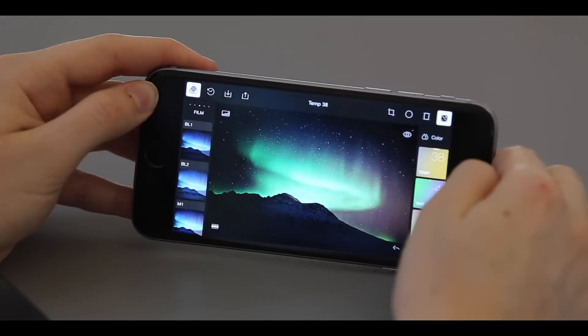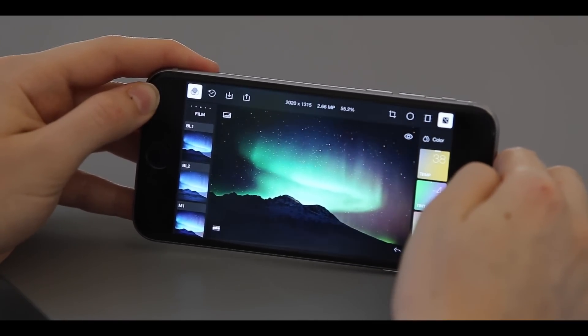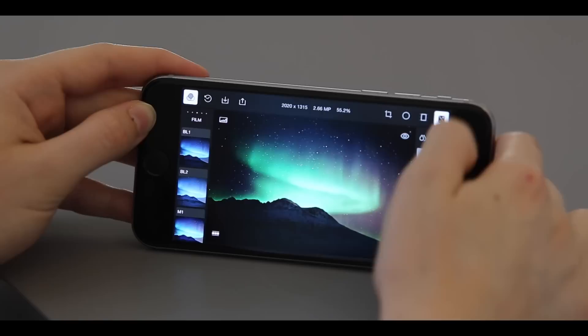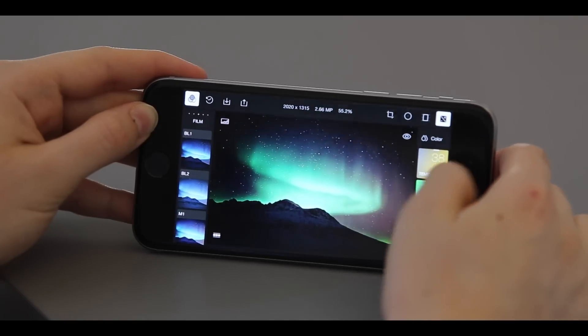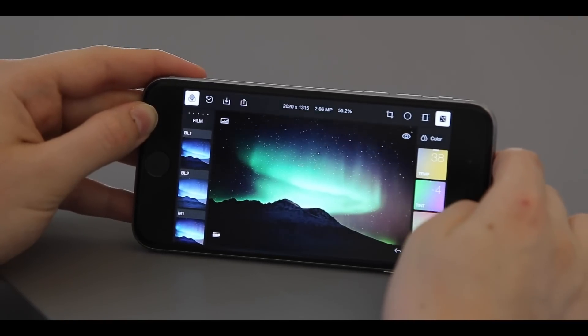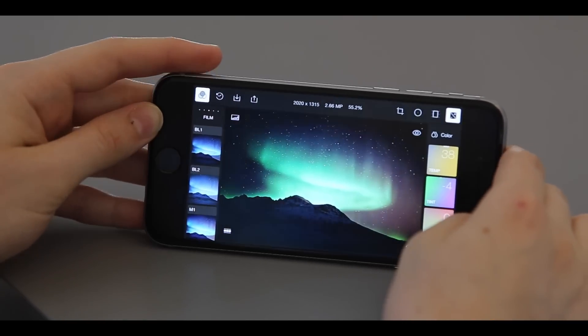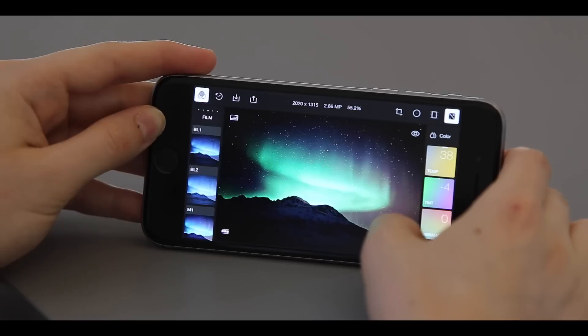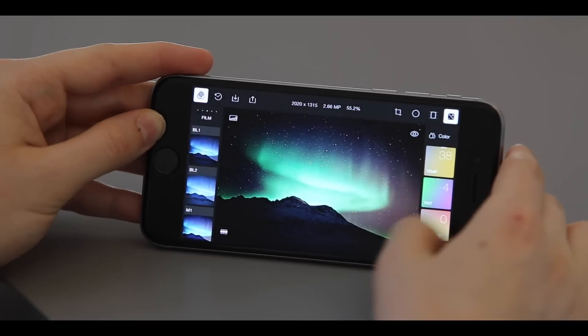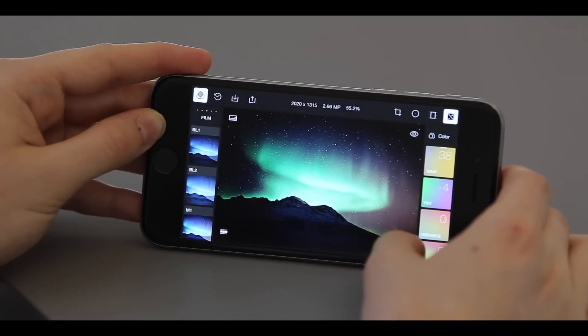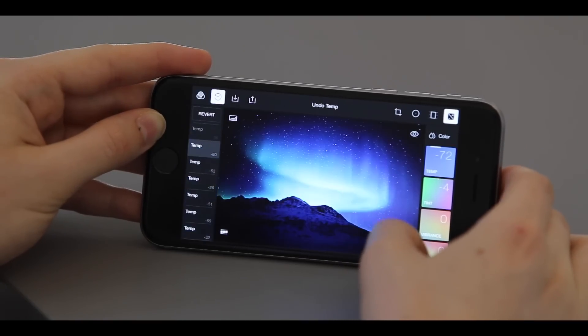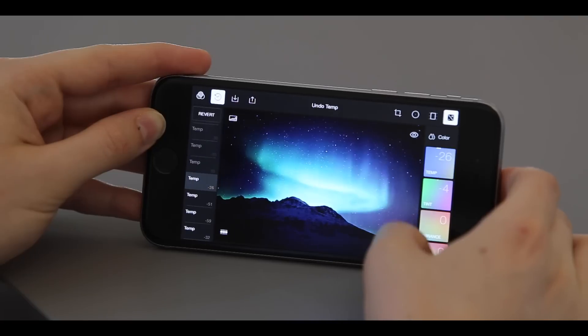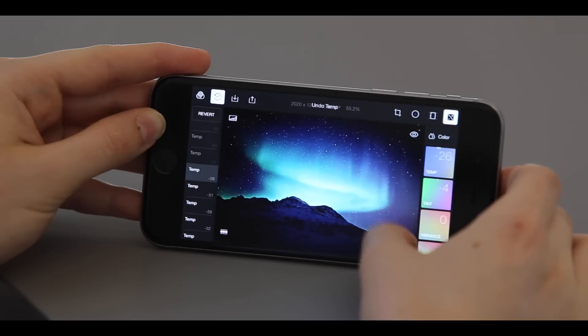At some point in this editing process, you'll probably make a mistake. In order to undo, click the back button on the lower right-hand side of the screen. Polar keeps an infinite history so you can go back to any point in your edits.